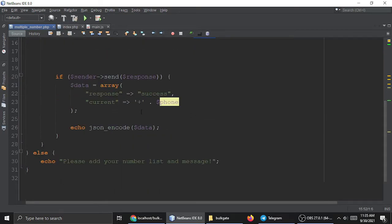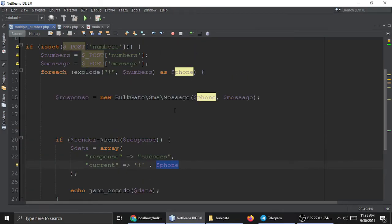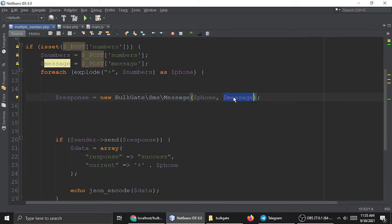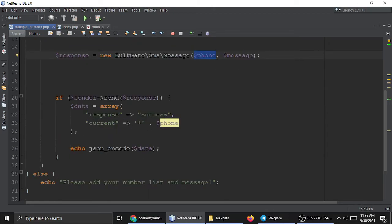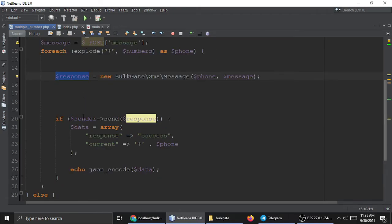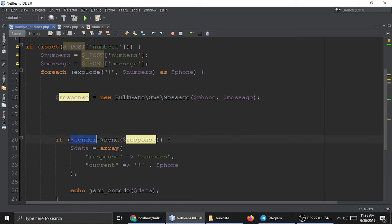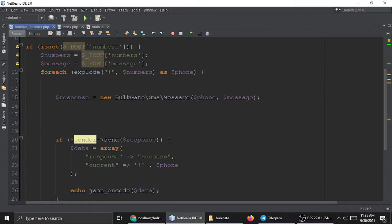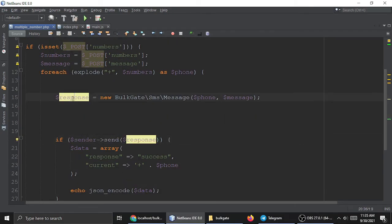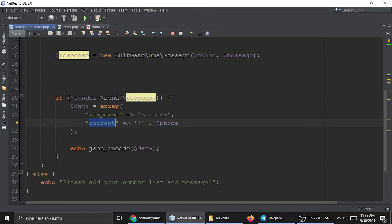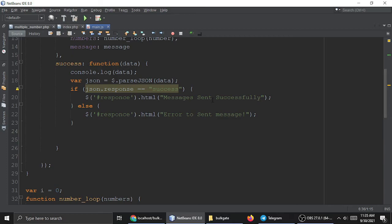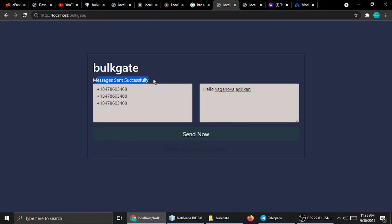The phone number is extracted first, and the message comes from whatever you typed in the form. The sender object calls the send method and gets a response — if it's a success, it returns the response as success with the current phone number and displays 'message sent successfully,' as we saw in the demo.